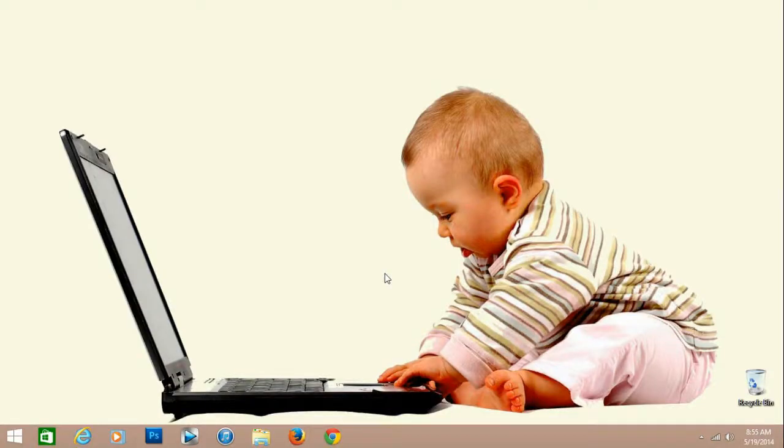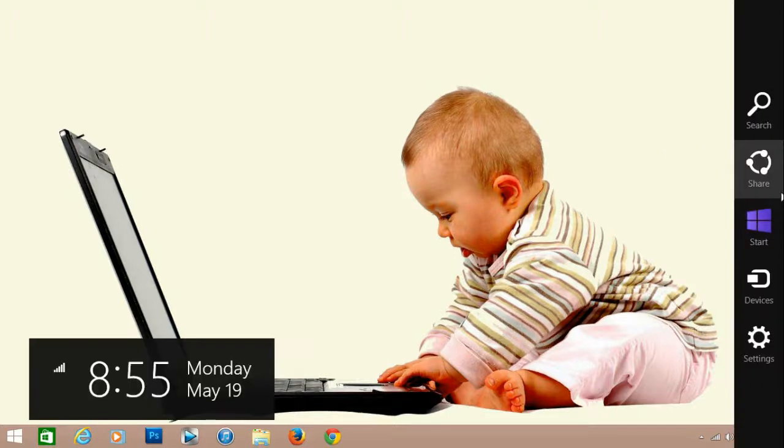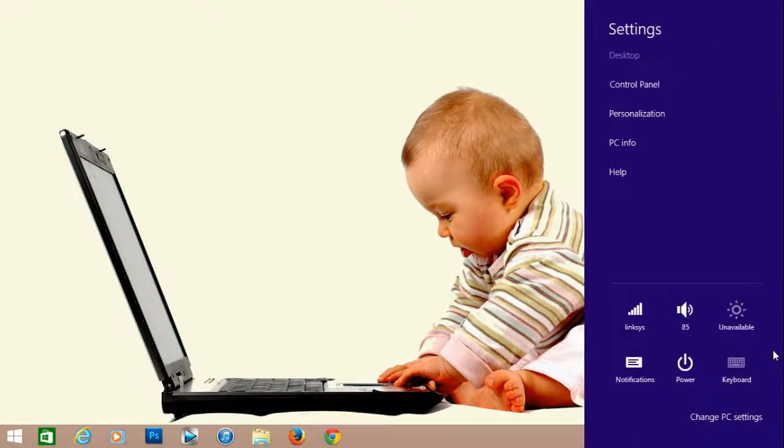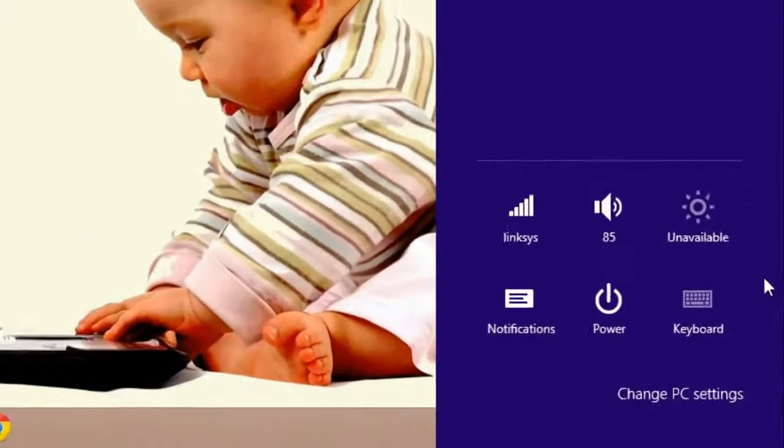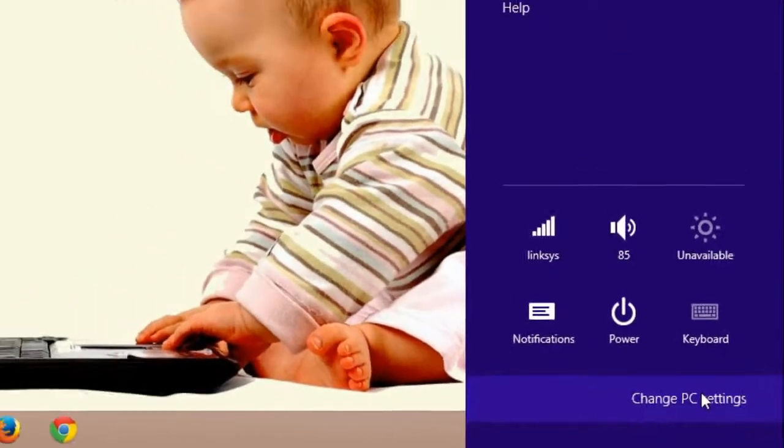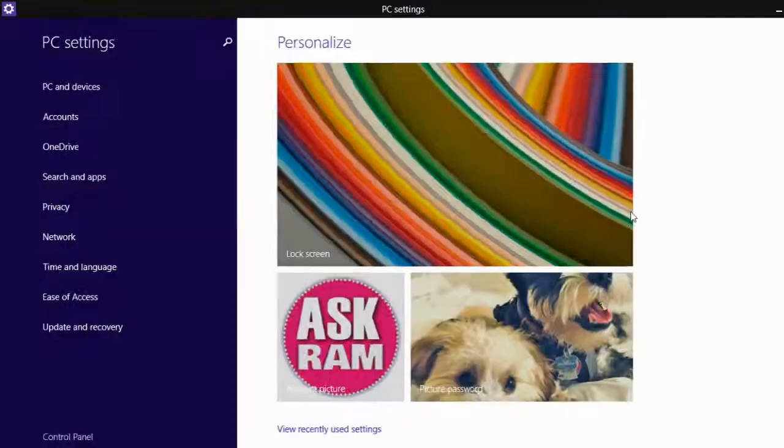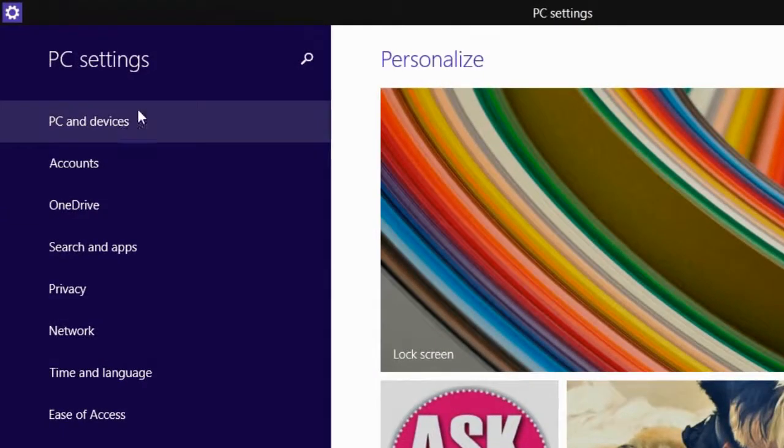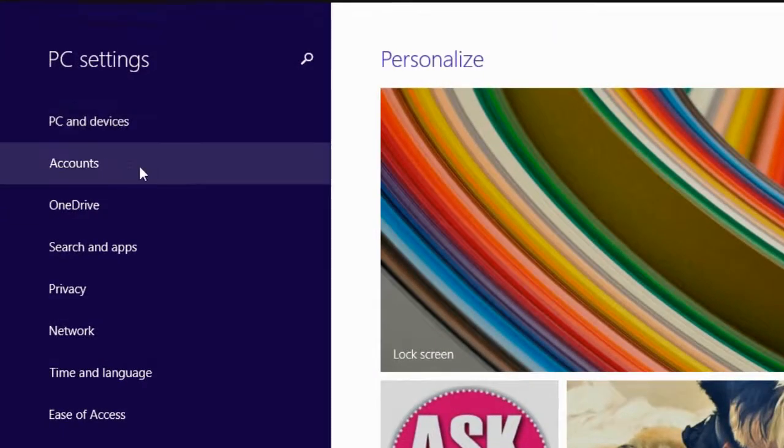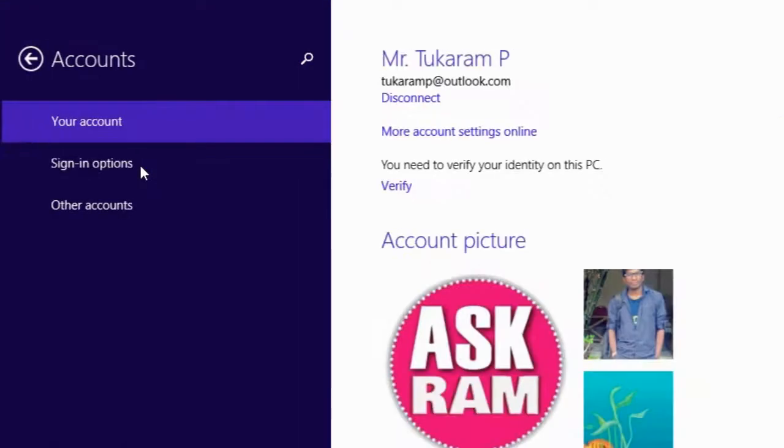Hello friends, this is Ram here. Today in this video you will learn how to make Windows 8 PC child proof. Let's see how to do this. Open PC settings and then select Accounts.